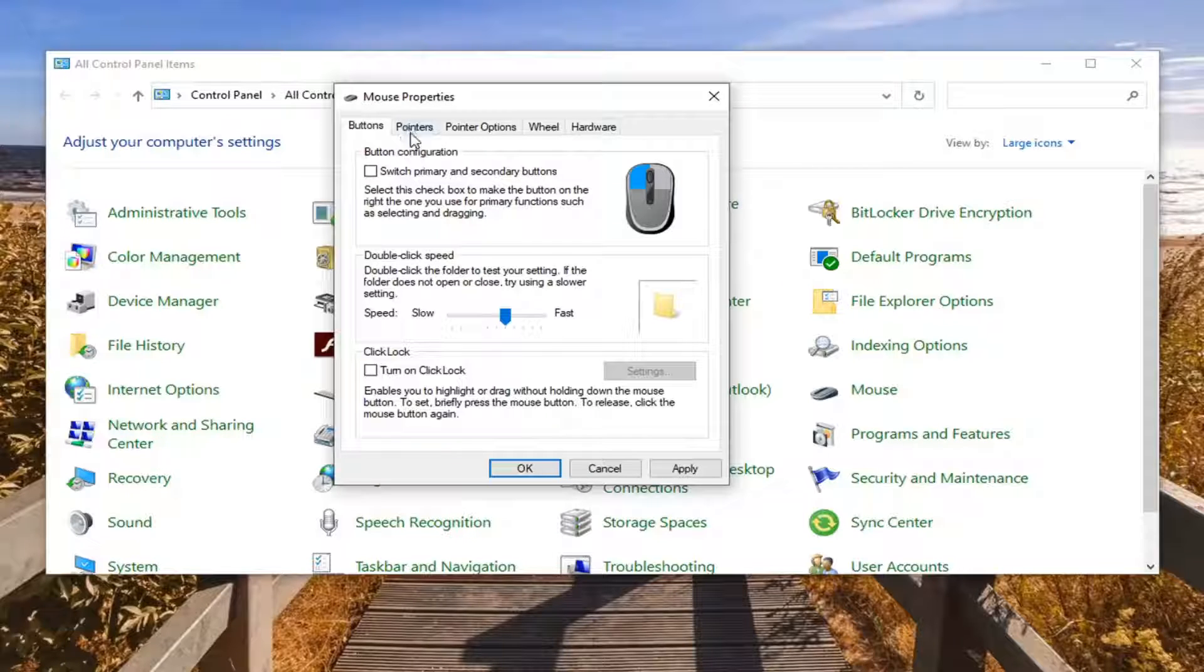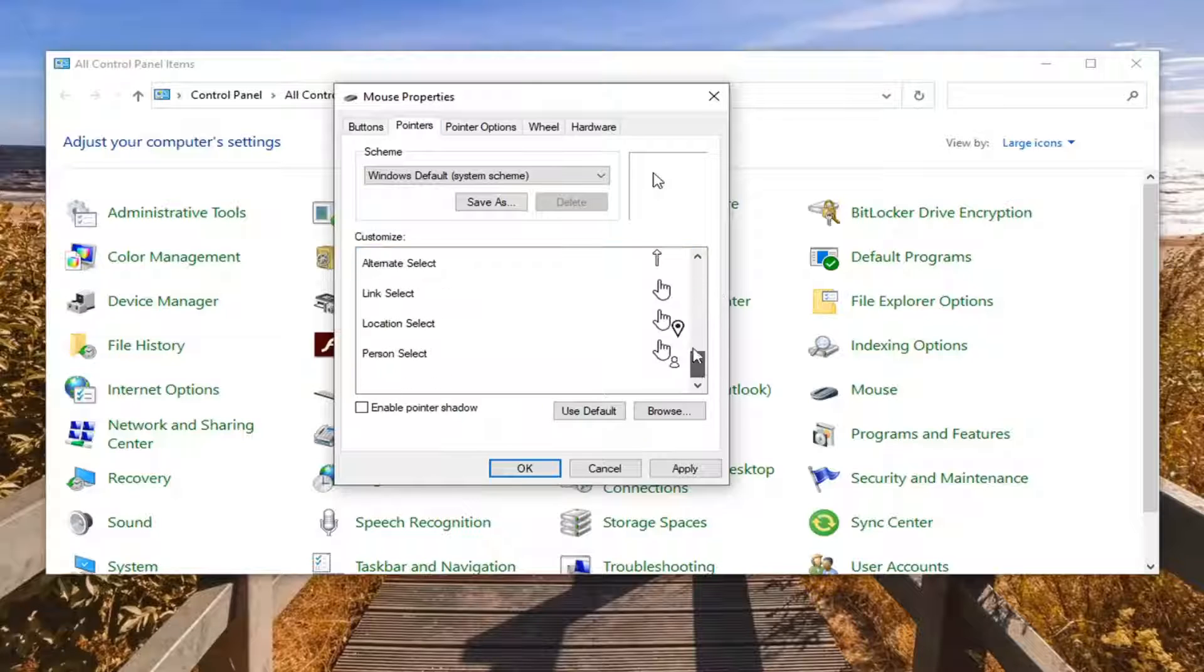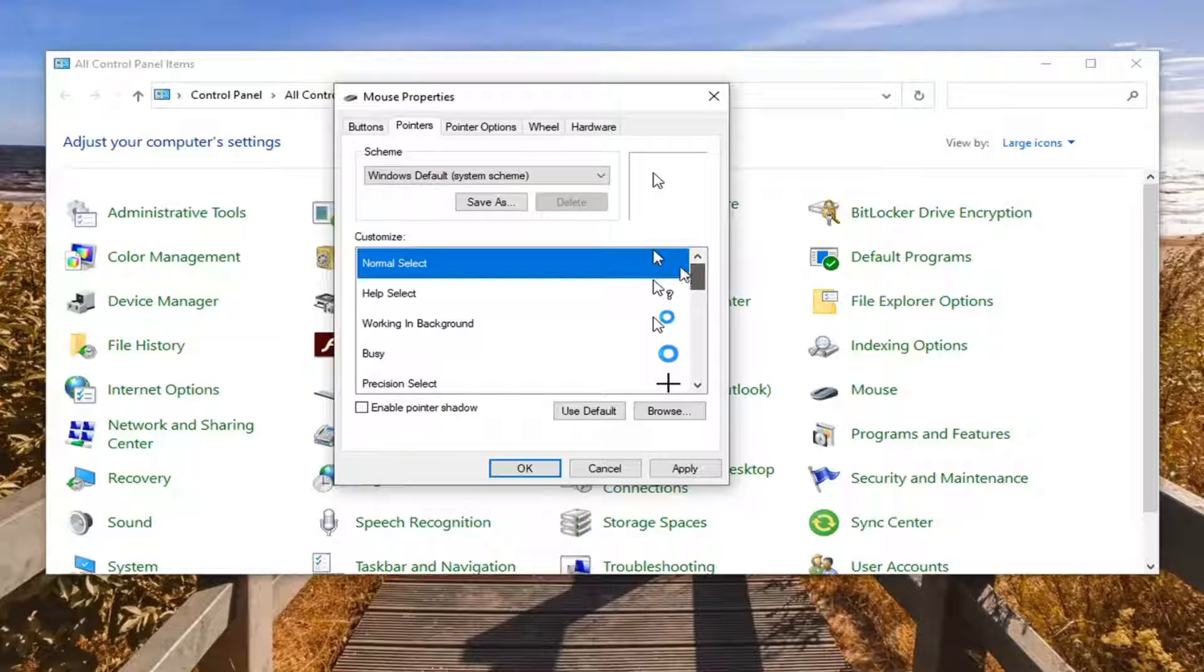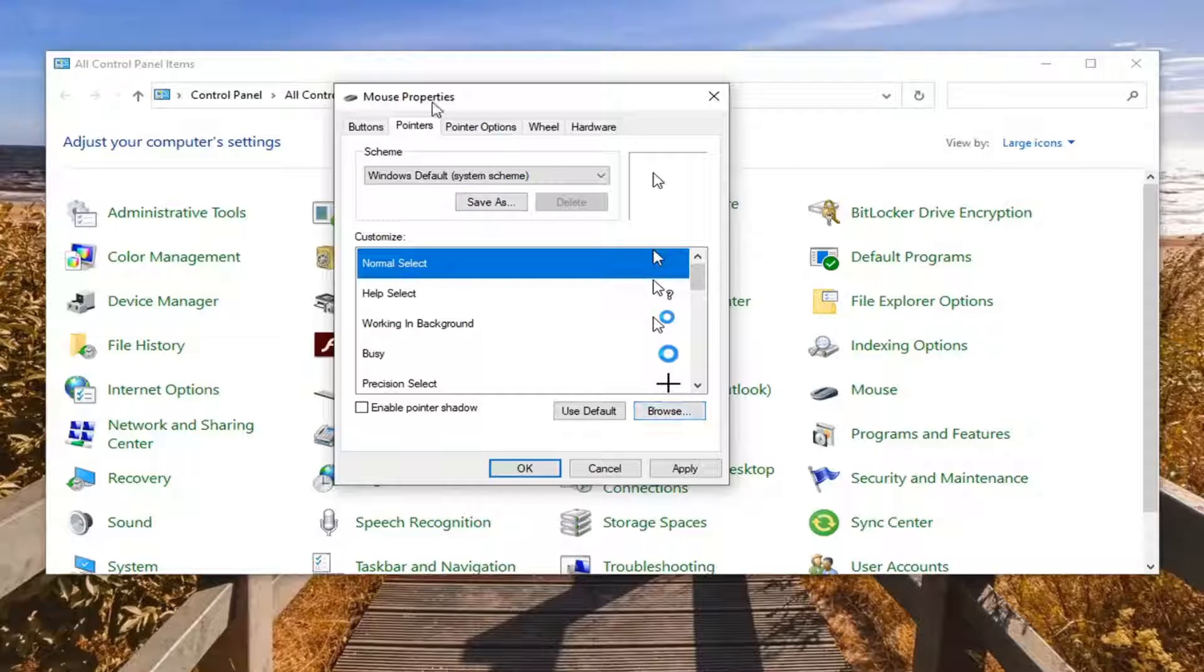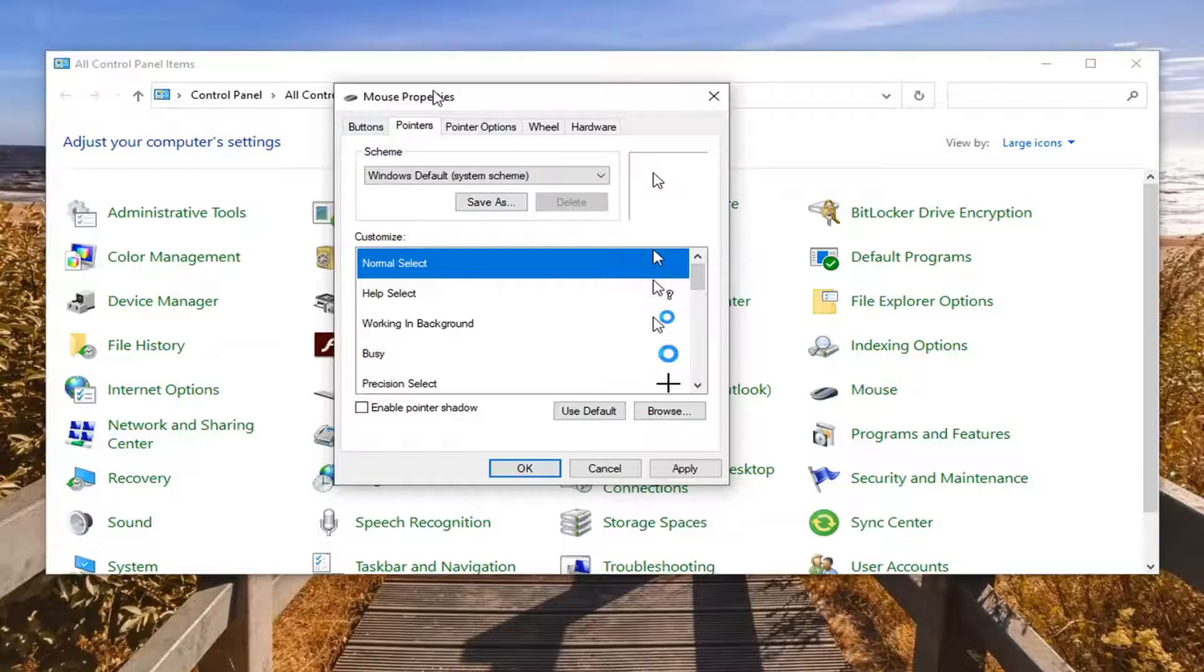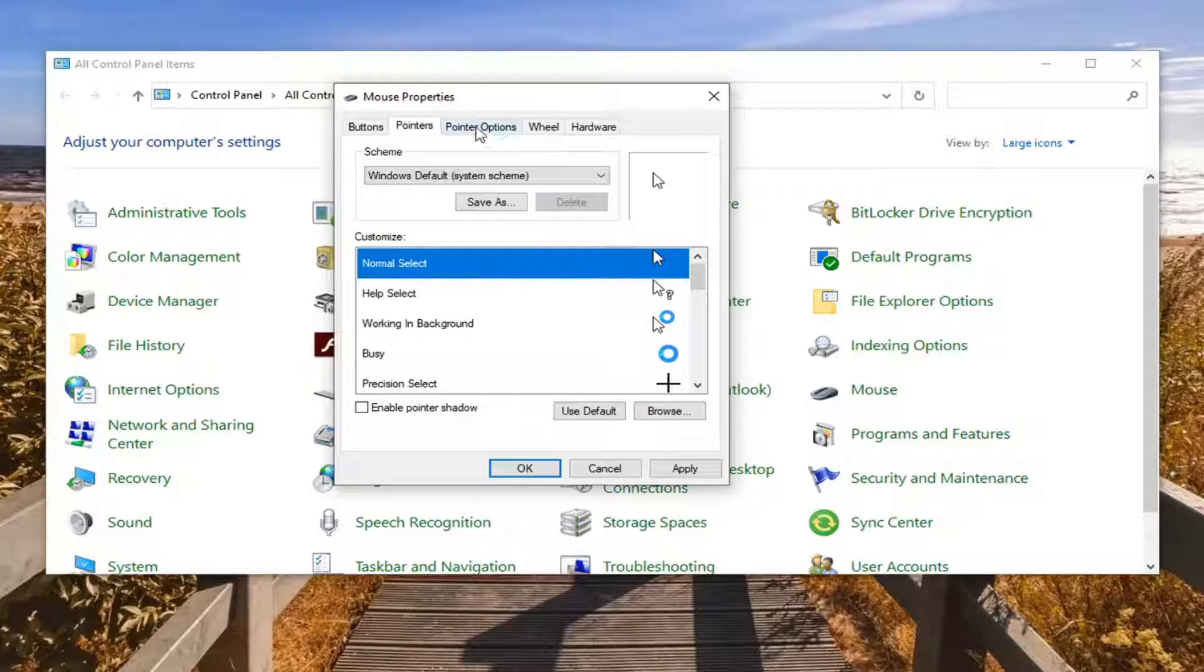You can also click on the pointers tab here if you want to change the pointer size or make adjustments. If you want to do custom ones you can do that as well if you want to browse for pointers. If you have some third-party pack you want to get from online.